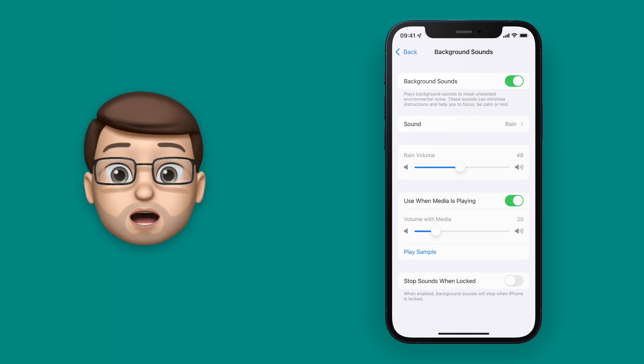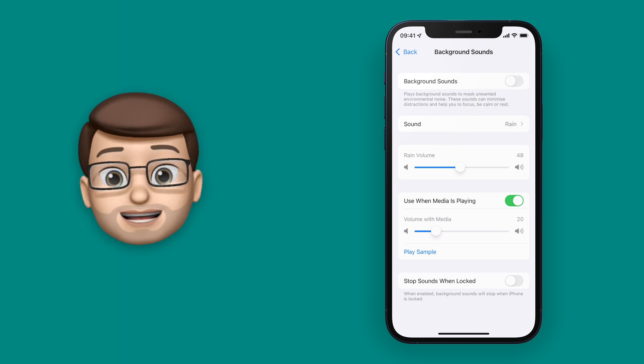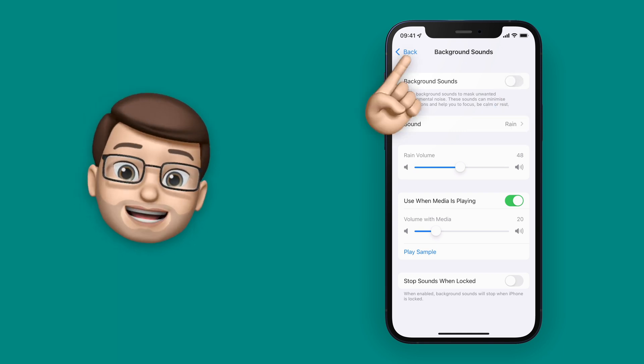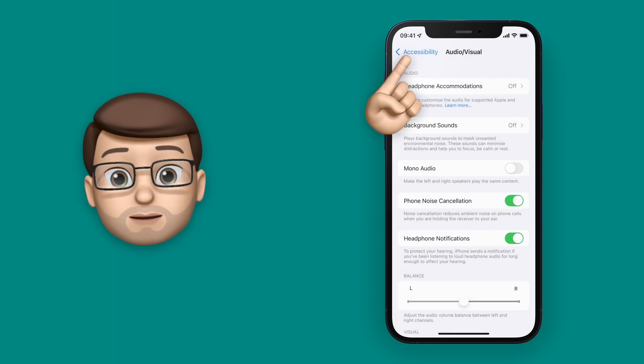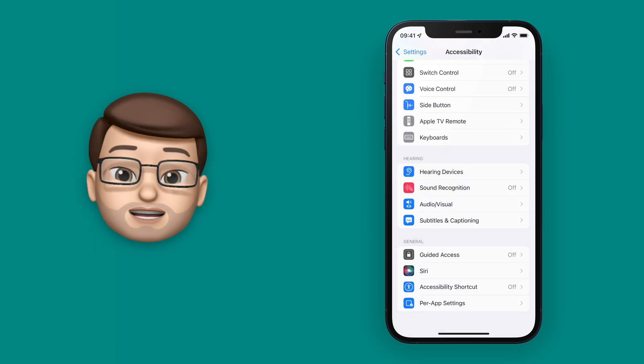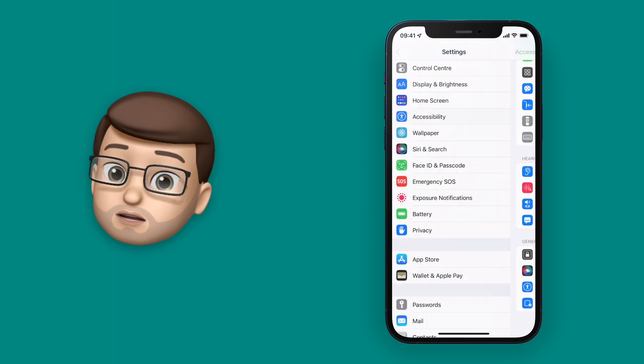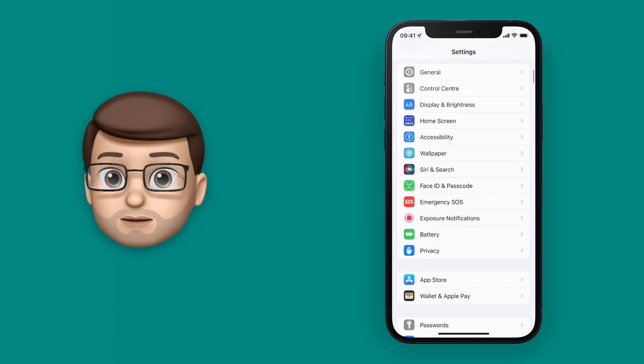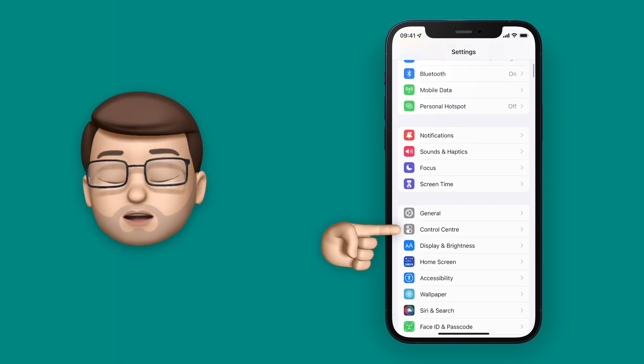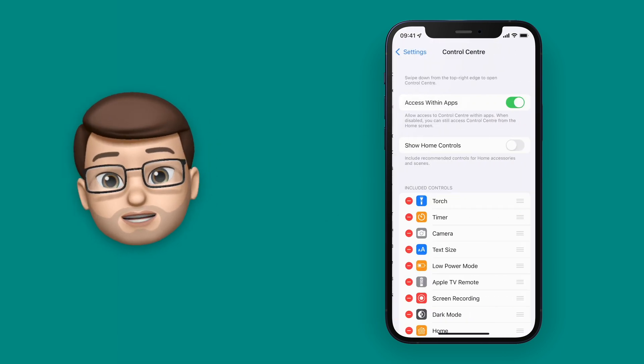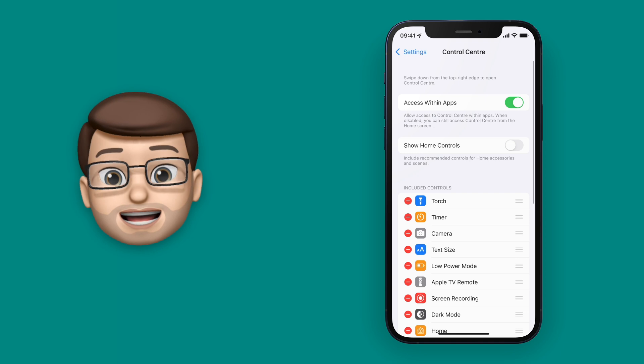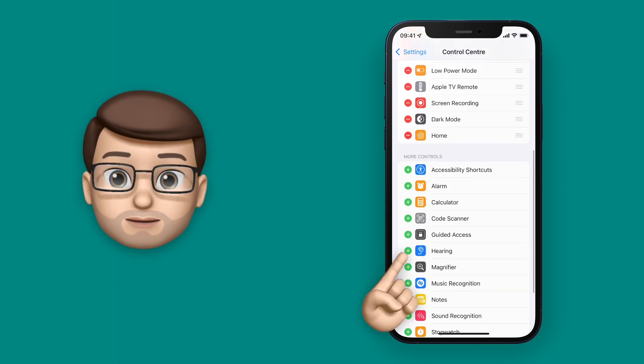Okay, now we've got our background noise configured, we're going to go back into the settings homepage, and this time we're going to choose Control Center. From here you want to scroll down and enable the hearing option.